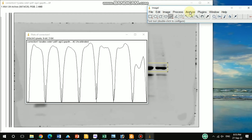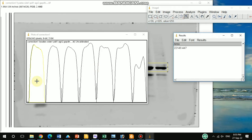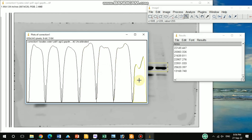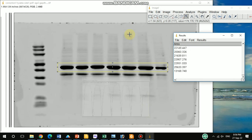Next, find the Wand tool and select it. When you select the wand tool, click inside each peak one by one. When you click, you will see a yellow color indicating that the peak intensity has been calculated. Repeat for each peak one by one, and you will get the intensity values. The area shown represents the intensity.